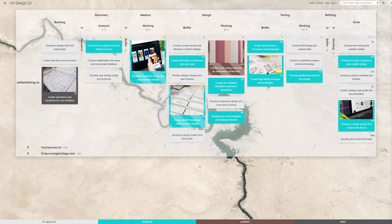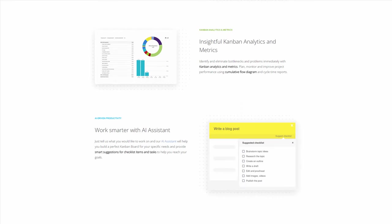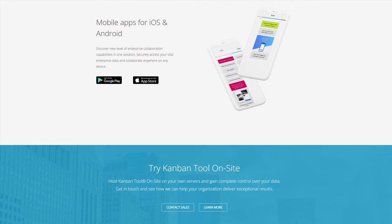In conclusion, Kanban tool will help your UX design team to organize, collaborate, and achieve better results faster. To try it out with your colleagues today, just set up a trial account on KanbanTool.com.